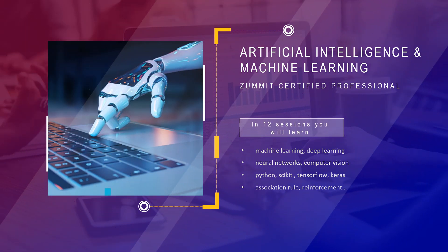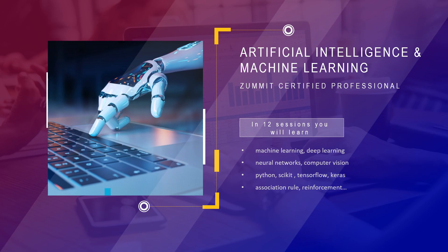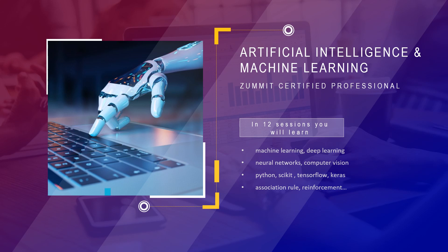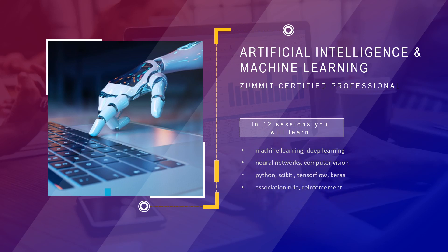This course covers machine learning, deep learning, neural networks, computer vision to name some of the highlights. It also covers coding tutorials with the most popular languages and frameworks like Python, Scikit, TensorFlow, and Keras, not to mention statistics and advanced concepts like Association Rule Learning, Reinforcement Learning, and NLP.